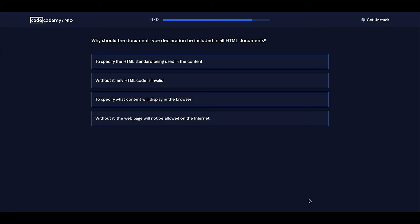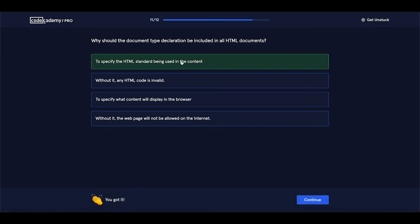Why should the document type declaration be included in all HTML documents? Let's see the answers: to specify the HTML standard being used in the content — this looks correct. Without it, any HTML code is invalid. To specify what content will display in the browser. Without it, the web page will not be allowed on the internet. The correct answer is: to specify the HTML standard being used in the content. Let's proceed.